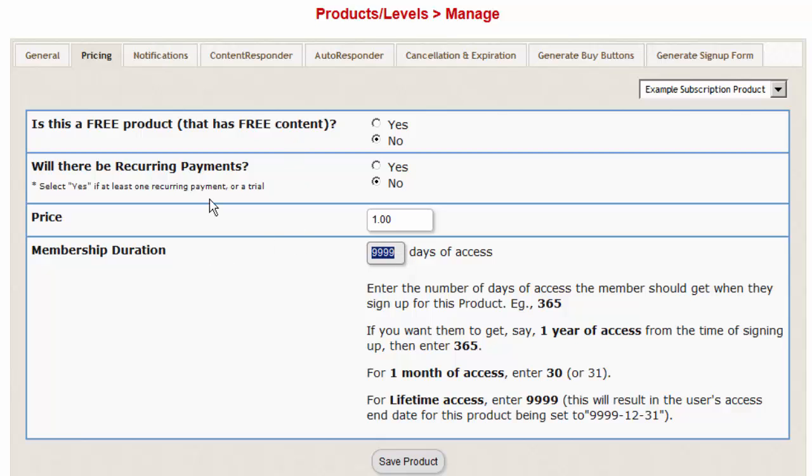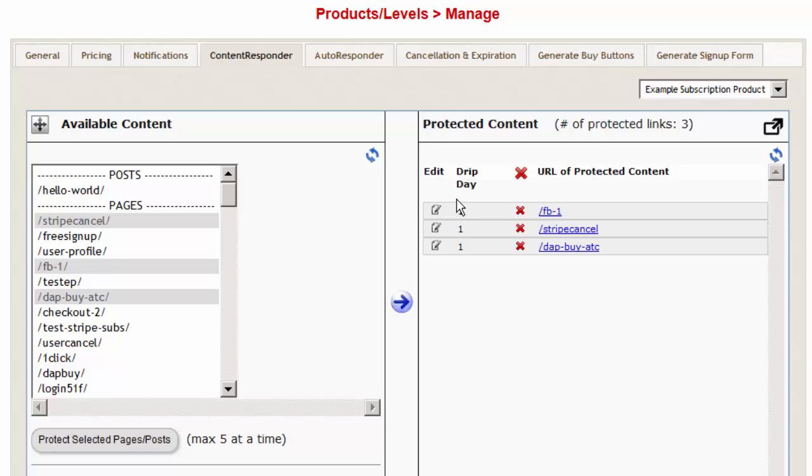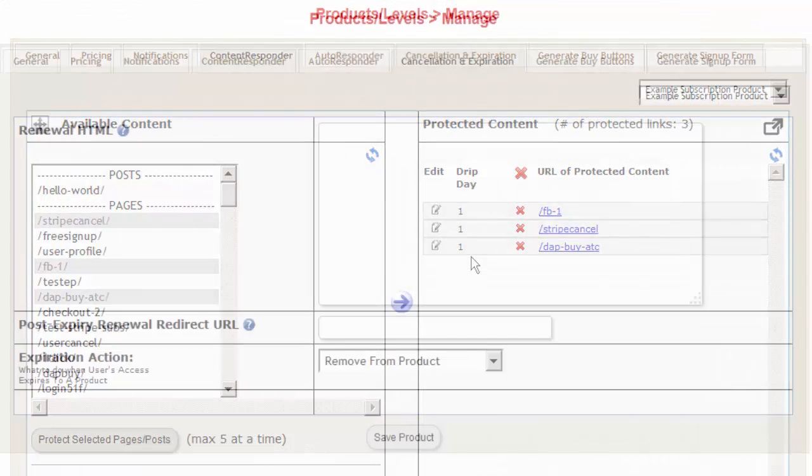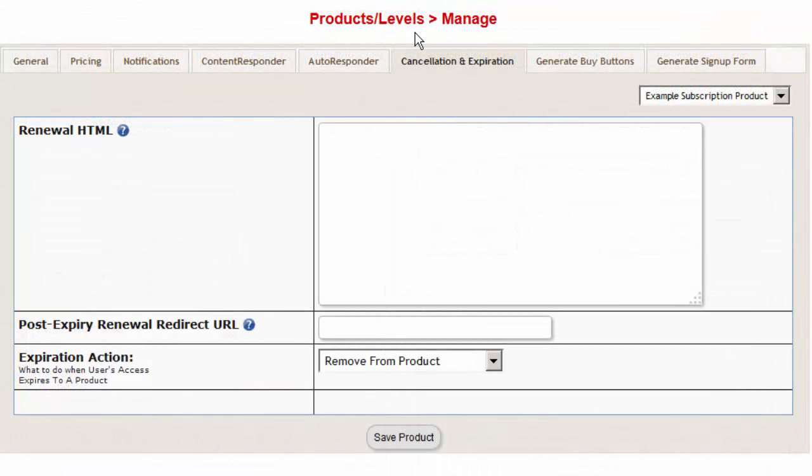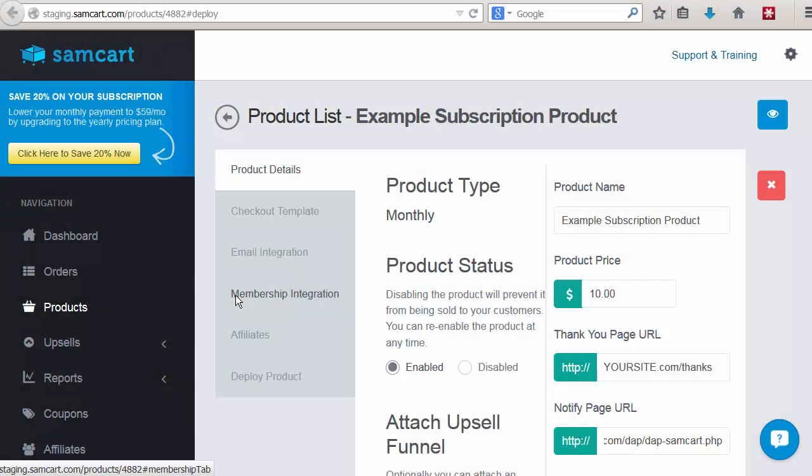But even though they receive full access to the product, you can still control the content access using content dripping. If you don't want them to have full access to all the content right away, you can use content drip settings to ensure that they only receive access to the content based on the drip cycle. And also, because the cancellations and refunds are automated between SamCart and DAP, even if the user receives full access to a subscription product right after their purchase, if they decide to cancel or refund, then automatically they will lose access to the product right away because it is automated between DAP and SamCart.